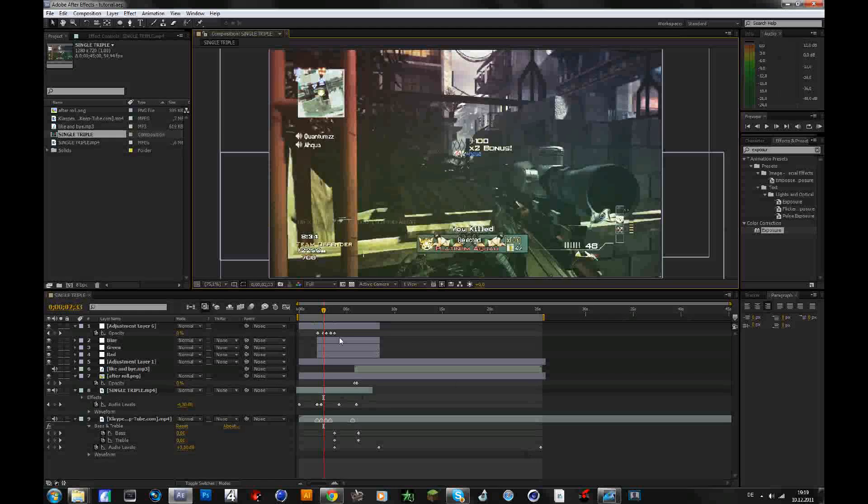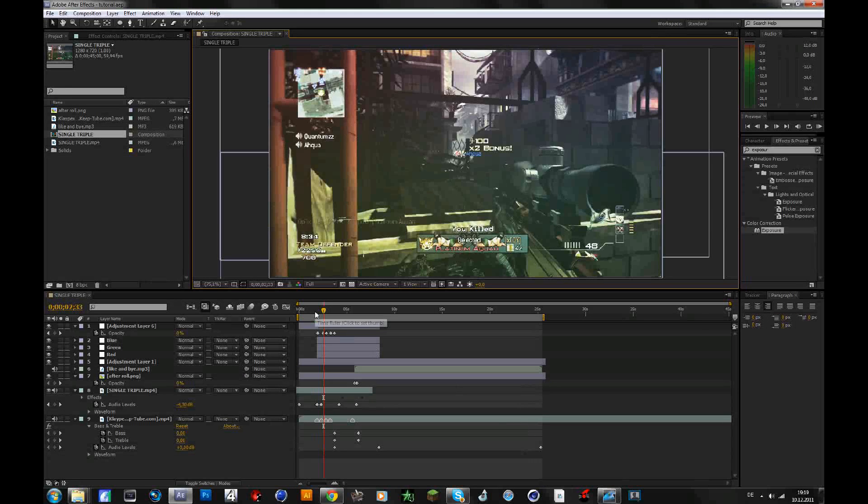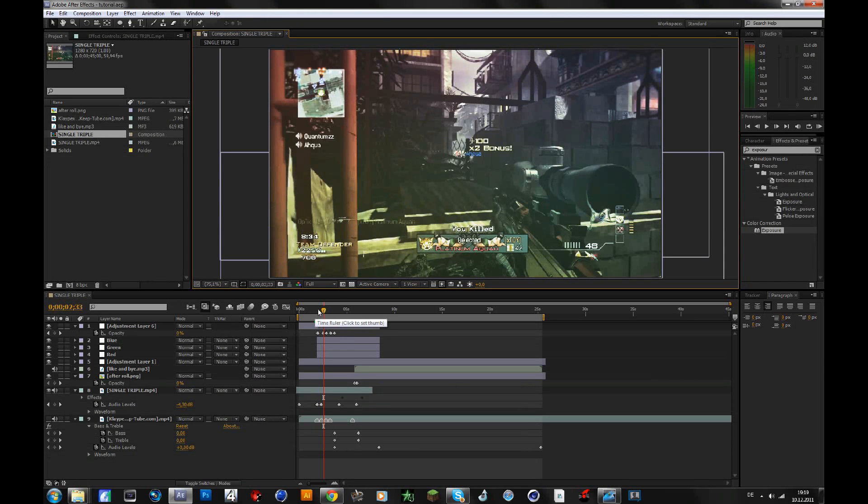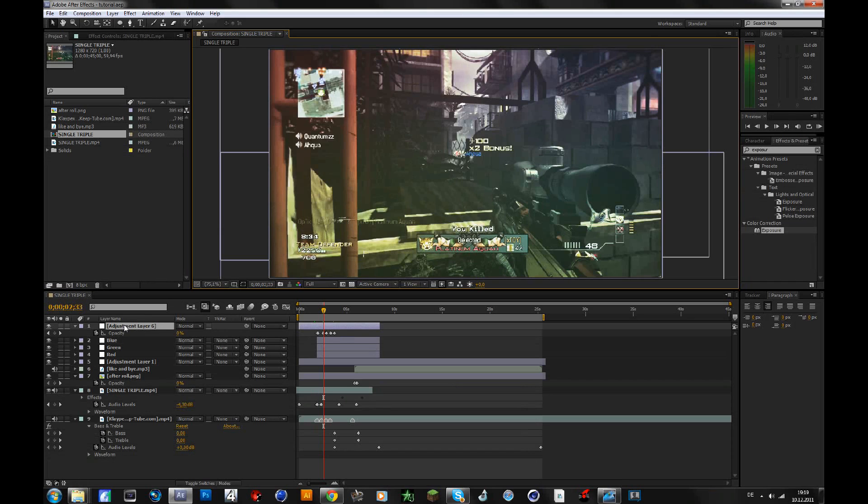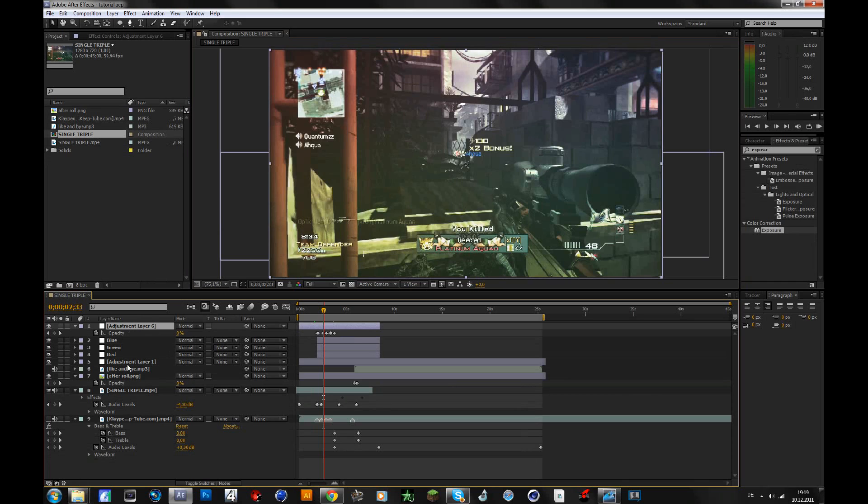Hey guys, in this tutorial I will show you how to make advanced flashes. If you want to see a preview of the outcome, check out the link on the screen right now, and it will also be in the description. In that video there is also a download link for the color correction used in this video, so if you like that then also check that out.